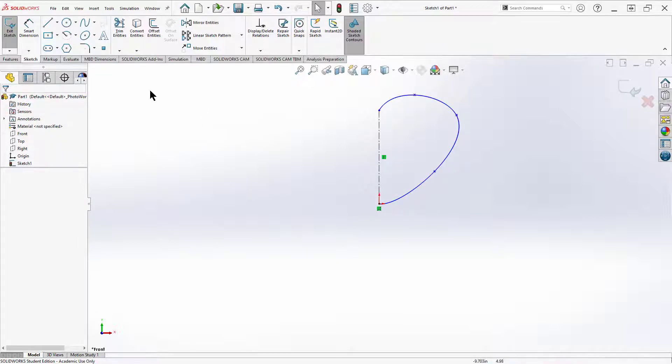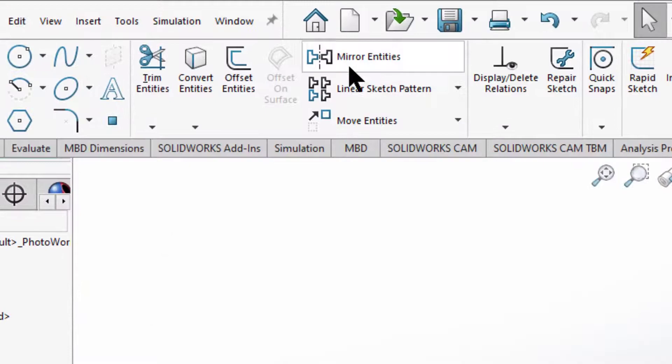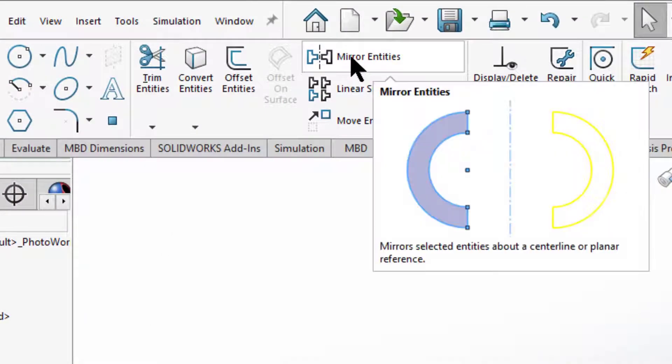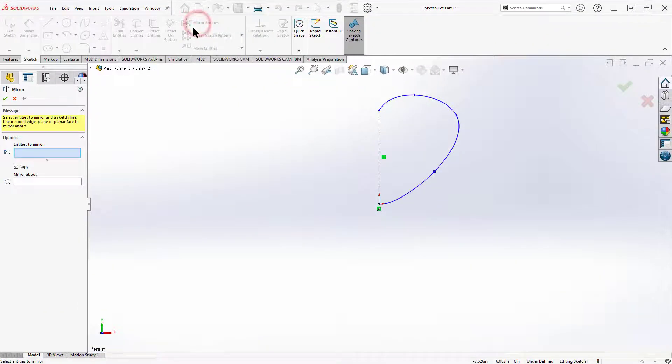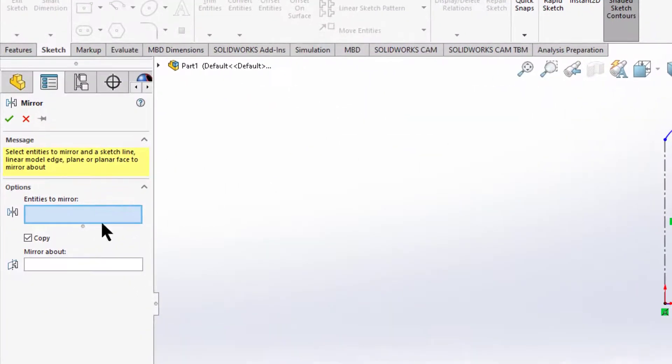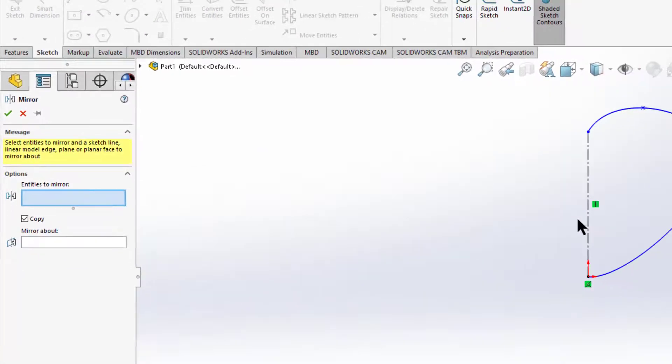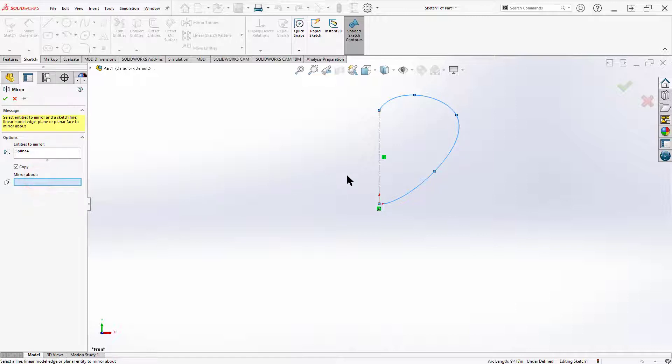The next thing I want to do is I want to mirror it and then I'll make it look perfect. So I click mirror entities. This asks me two questions. What do I want to mirror in the sketch? Which lines? This line. And what do I want to mirror about? My vertical line. The first thing I put in.